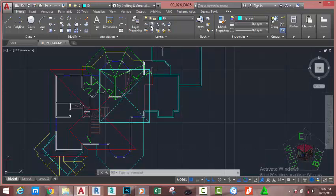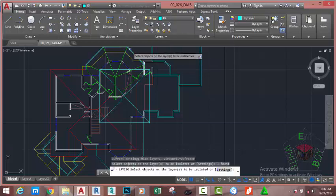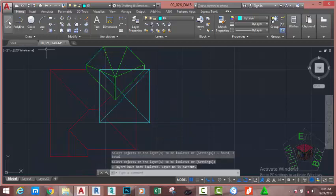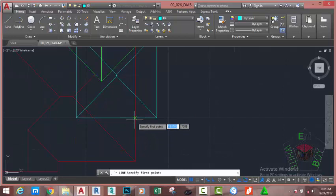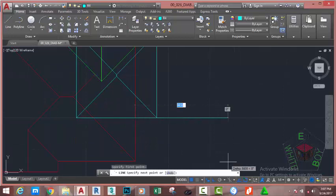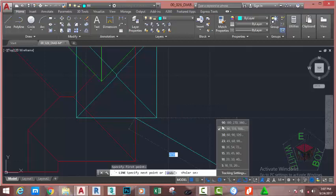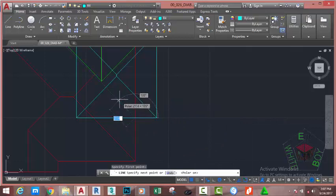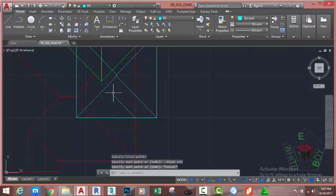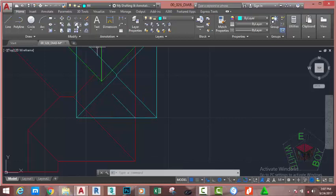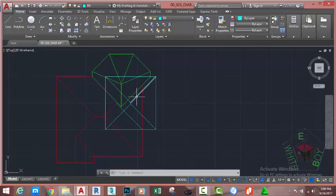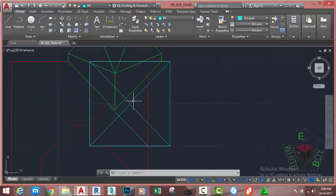Now go to the home tab layer panel and select the isolate command. Select this layer, this roof, and this roof. Press enter. Now go to the home tab draw panel and select the line command. Snap at the intersection of this roof and move the mouse cursor. Turn on polar tracking and make sure the 45 degree angle is set. Click in the drawing area to close the window and snap into 45 degree increments. Click — the distance isn't important at this moment. Go to the home tab modify panel and select the fillet command. Fillet this line to this line. You need to be careful because this is a very complex roof, but with careful planning you can get it the way you want.